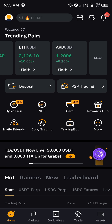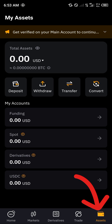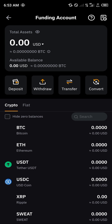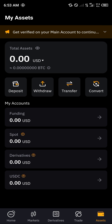With your verified account, all you need to do is head over to the Assets menu at the bottom right corner of the screen. Once at the Assets menu, you can have a look at your funding account as well as your spot and derivative accounts. Now we're looking to convert our USDC to USDT.